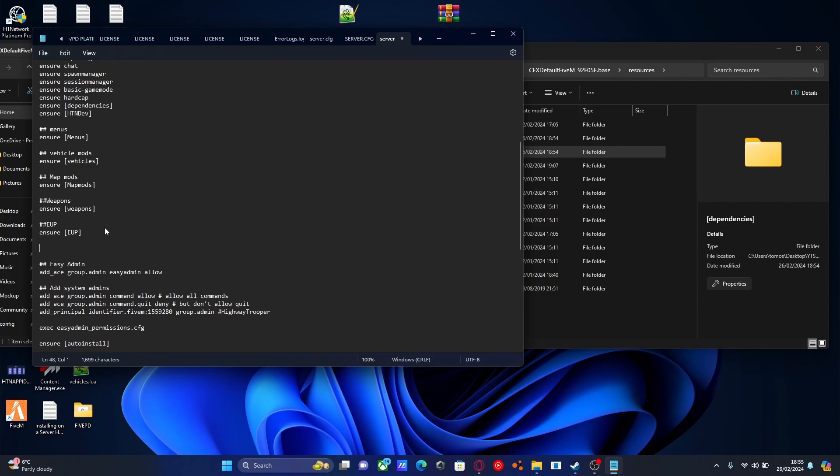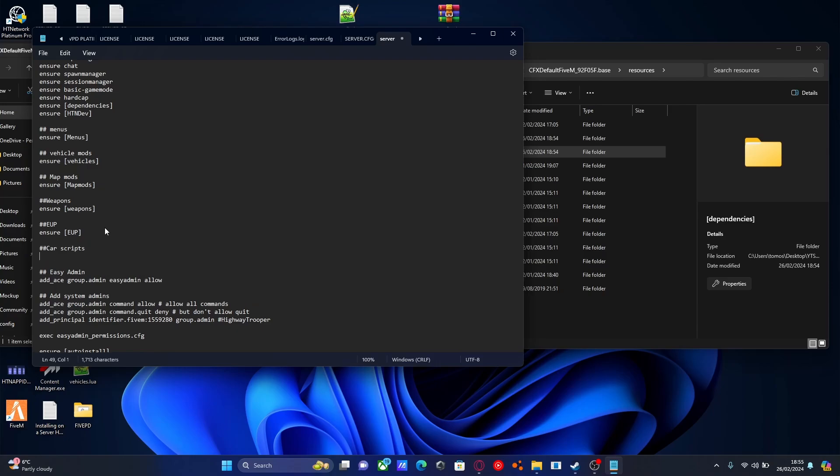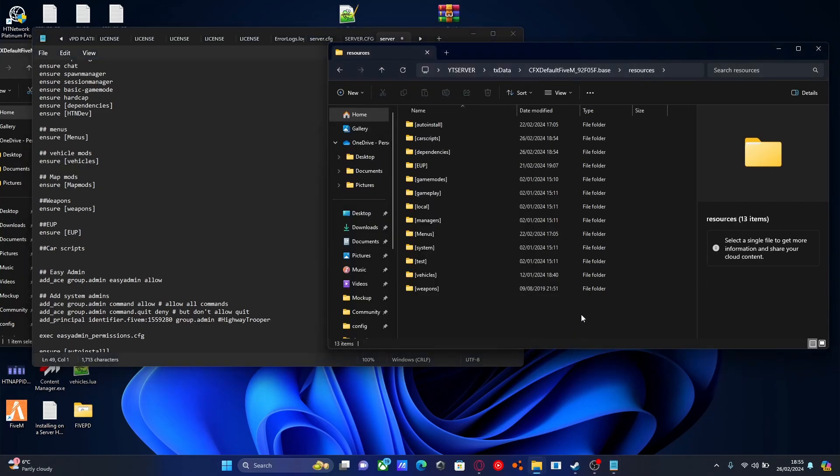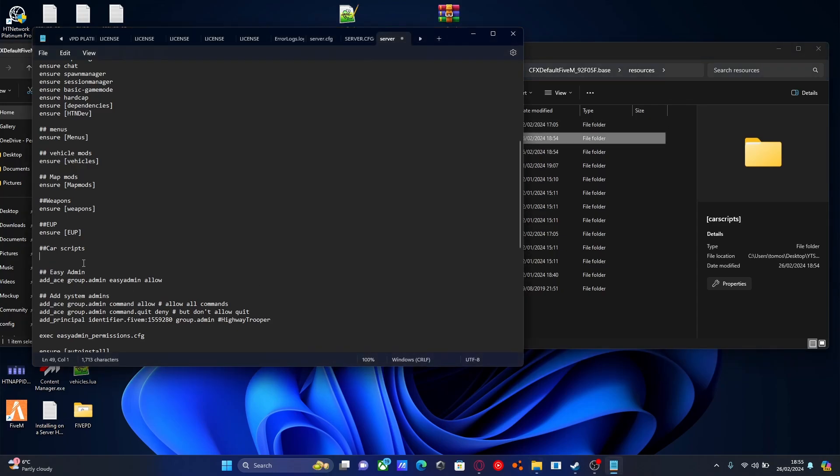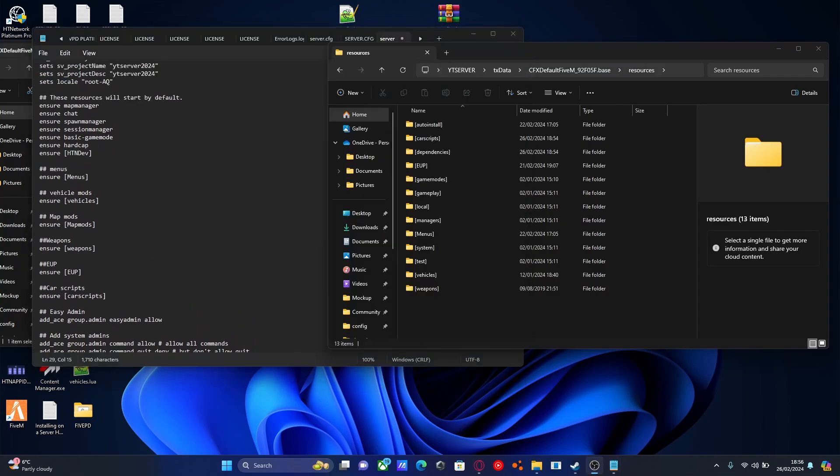Enter twice. Do two hashtags, then car scripts, which will be a subheading. Anything below this subheading is an ensure for our car scripts. Usually you'll only have one since we've categorized it, so we can just ensure this whole folder. Copy the name of the car scripts folder to make sure it's exact, including capital letters. That's important.